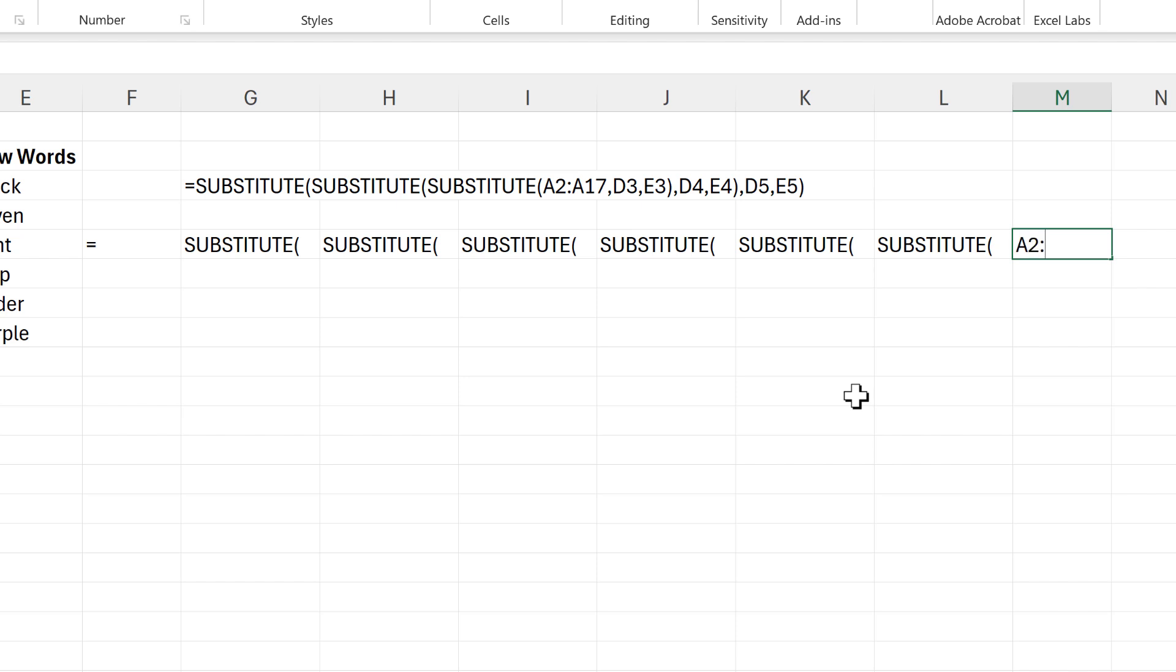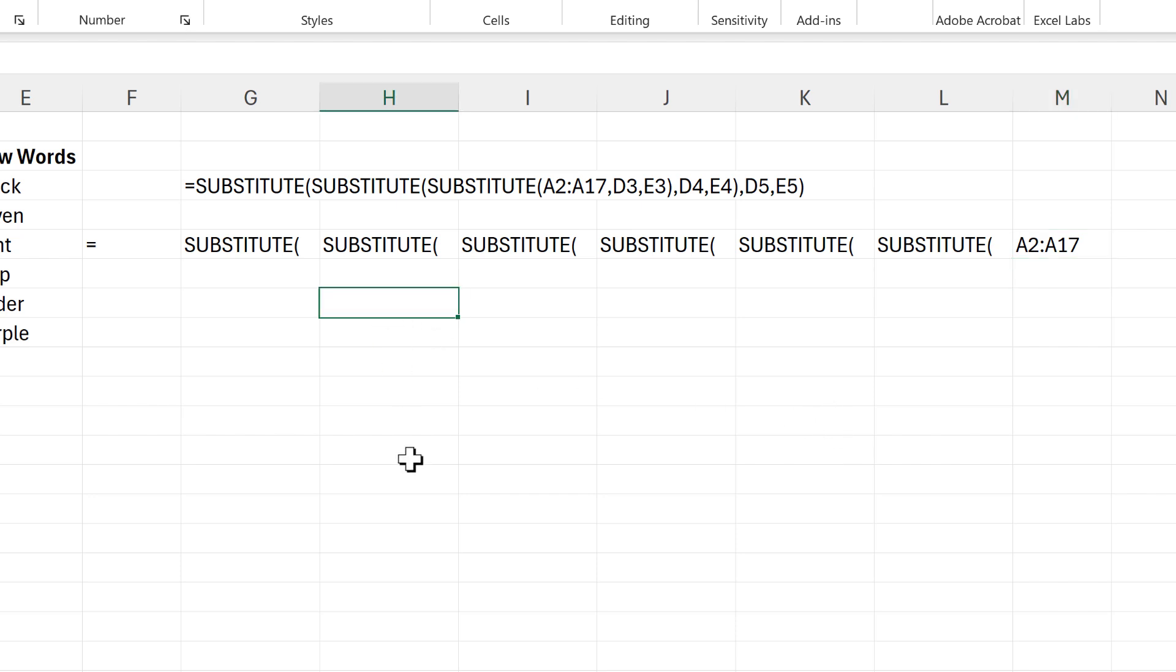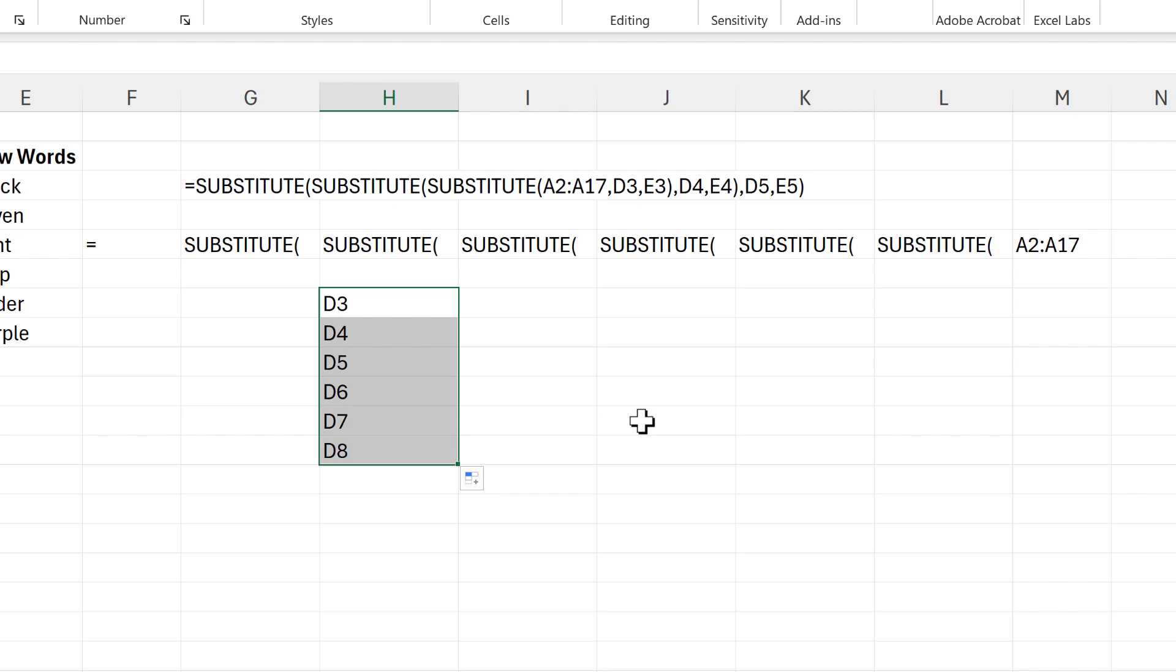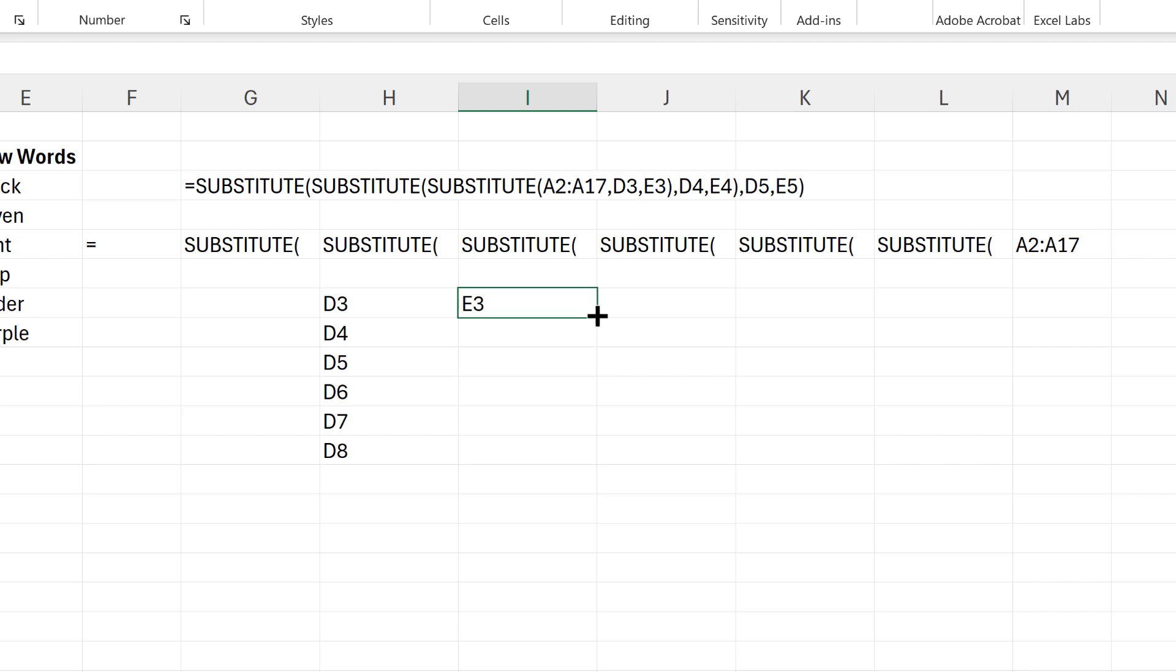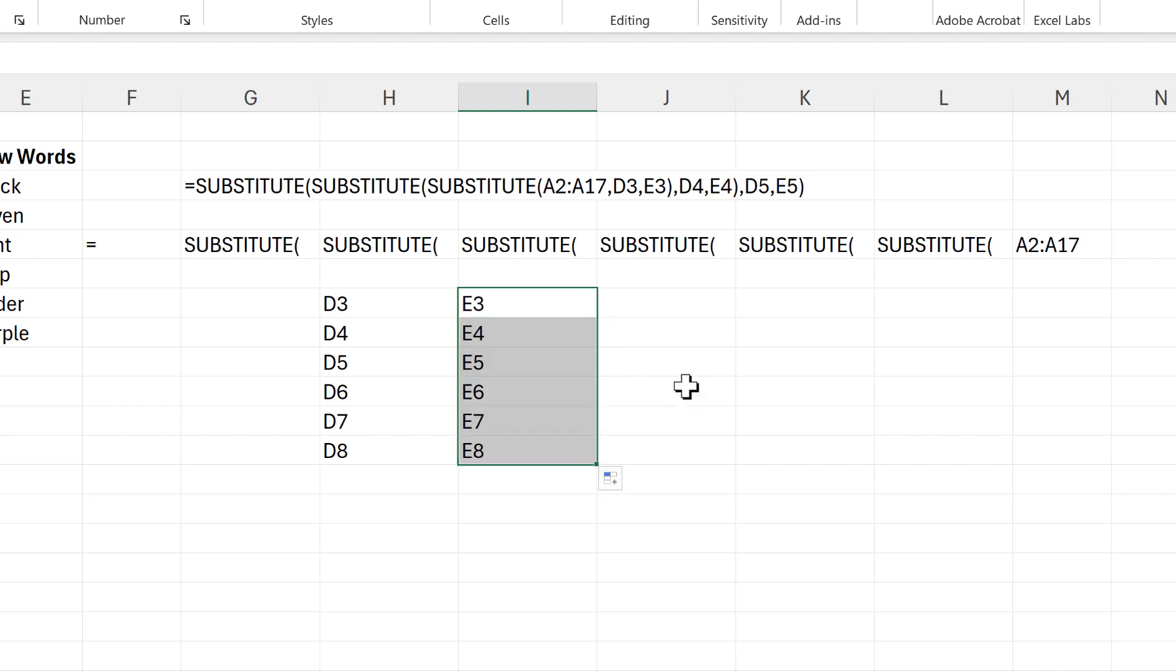So this is A2 colon A17. Then we need to put in the cell references for the table, so this is going to be D3. And then I can just click and drag this down until I get to D8, and I can do the same thing for the E column as well, and just drag this down until I get to E8.